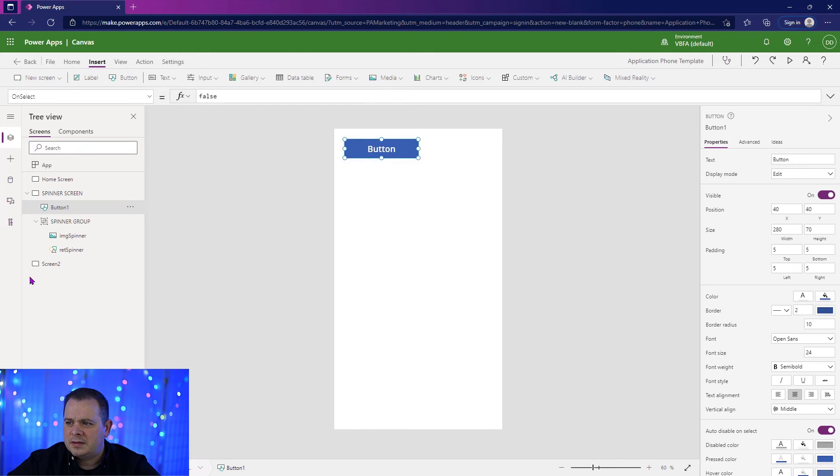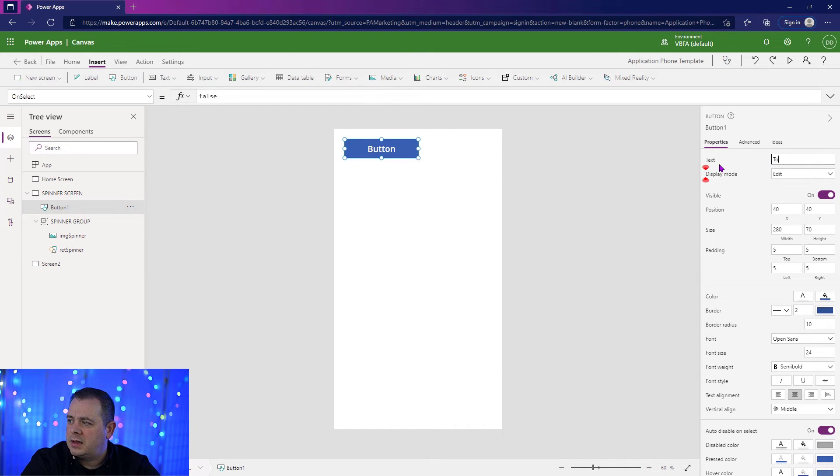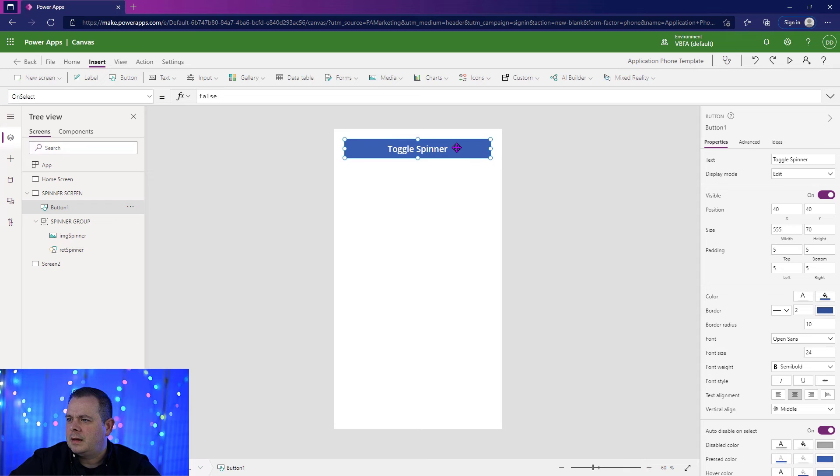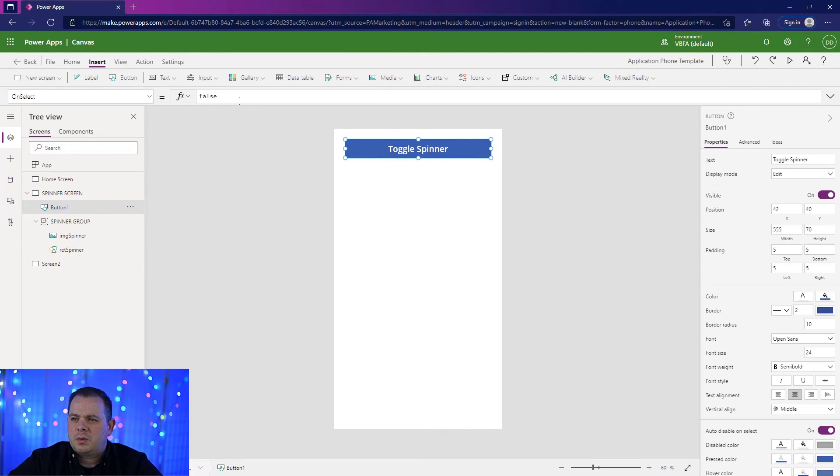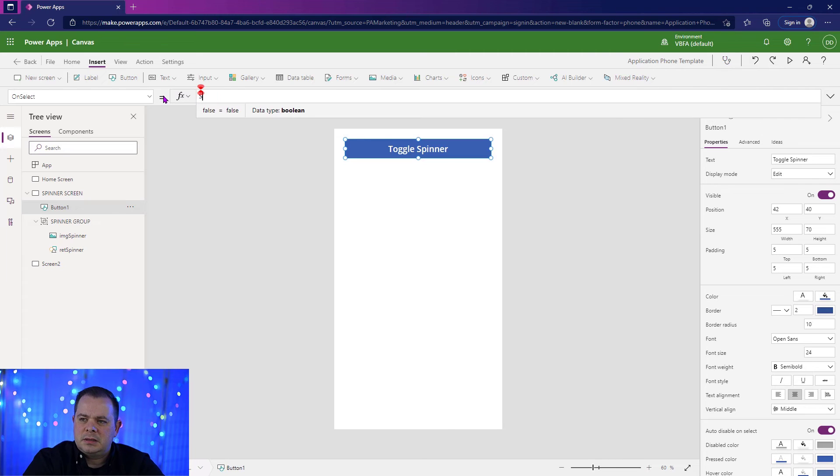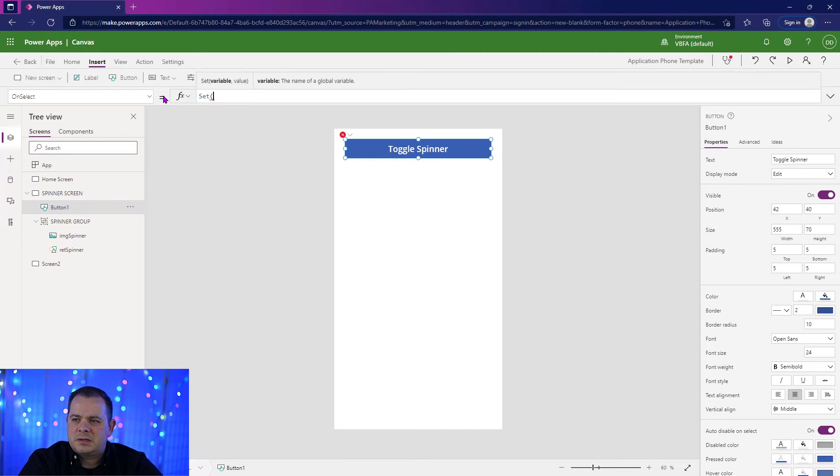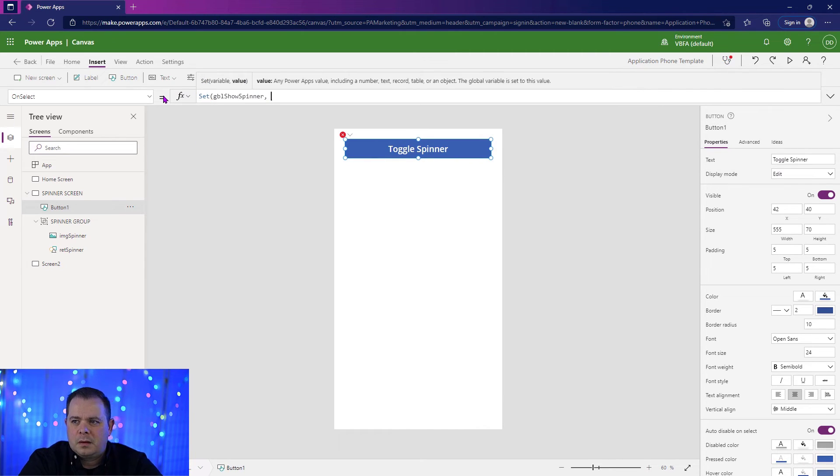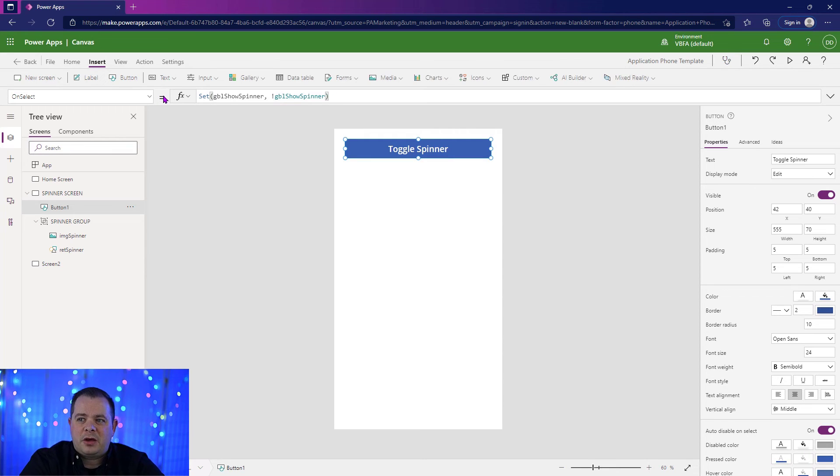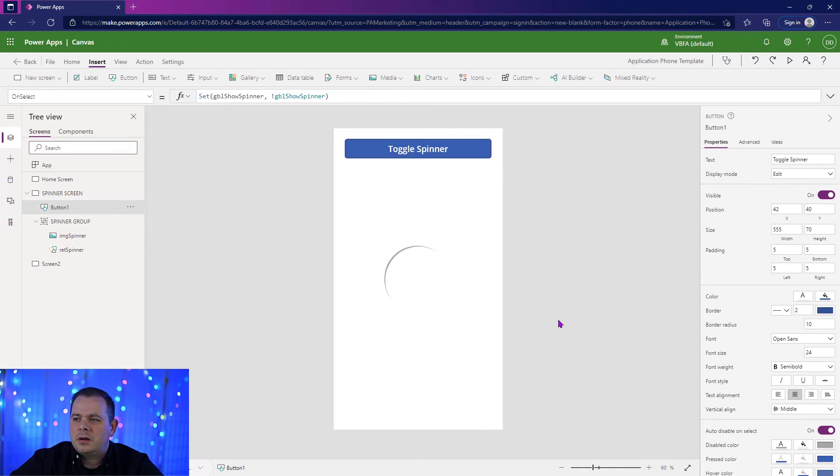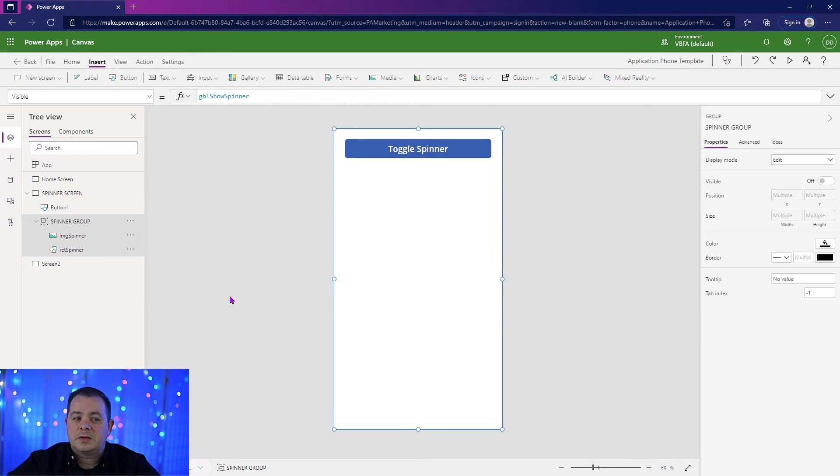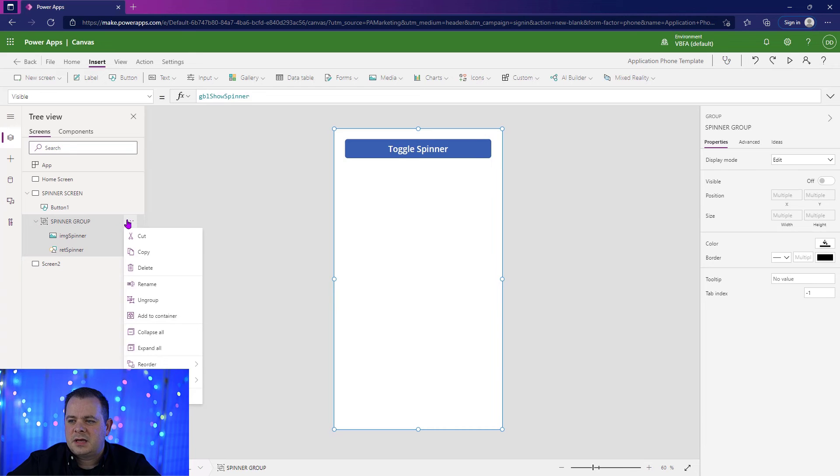Let's add a button. And this button is going to be on top of the spinner. And we're going to say toggle spinner. Make it a little wider there. And let's make sure that is centered there. So what we're going to do here on the select is we're going to do the set on that global. And we're going to reverse whatever value is in it. So I'm going to hold down alt. I'll click on it. There we go. There's our spinner. And then we'll stop it.